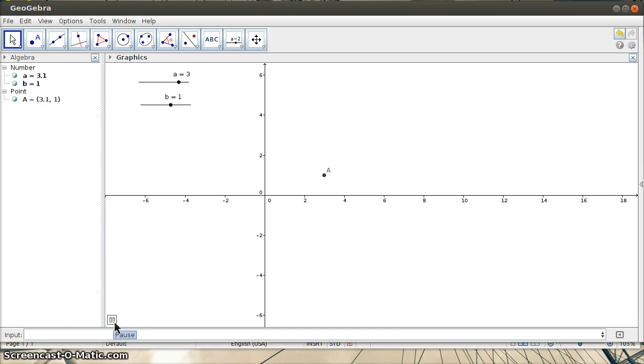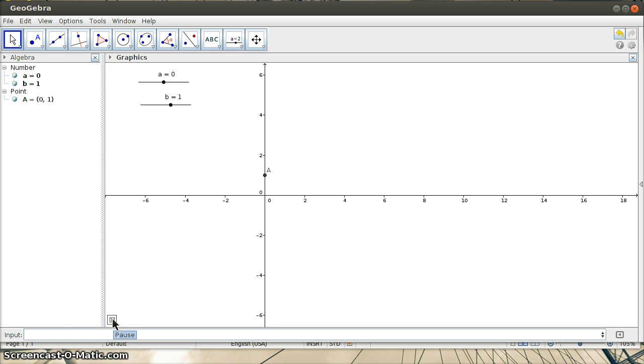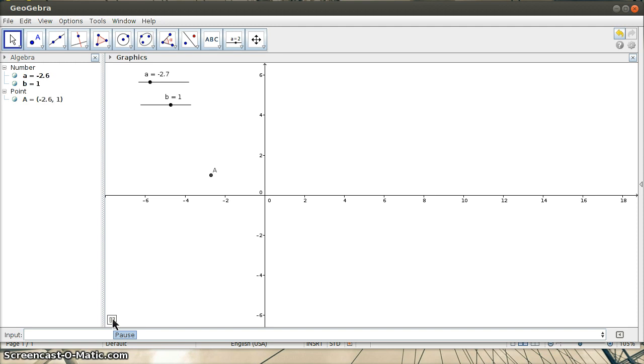One word of caution here - it might appear a little choppy on my screen. That's simply because I'm using Java screencasting software, and it appears to interfere a little bit with GeoGebra in terms of it's also running Java.